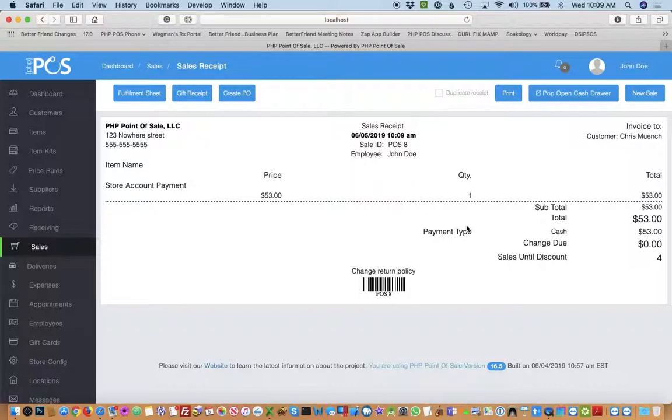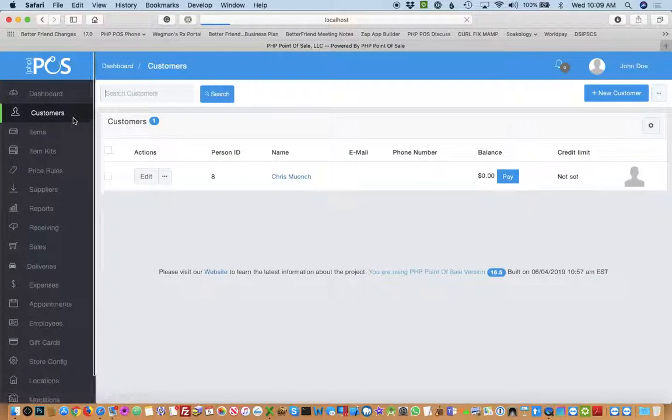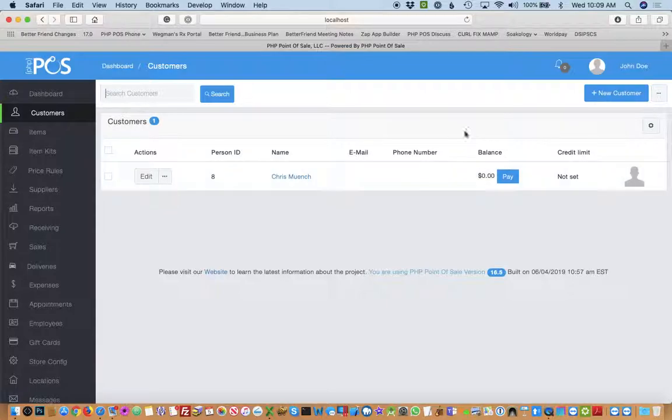They have no more amount owing to the store and if you go back to the customer's screen you'll see that reflected. So store accounts is a great feature to give your customers credit at your store to pay over time.